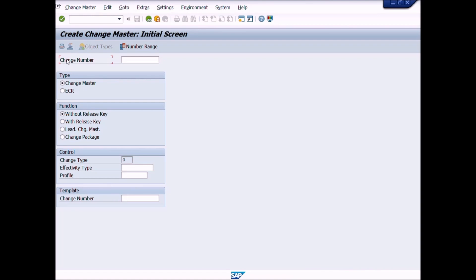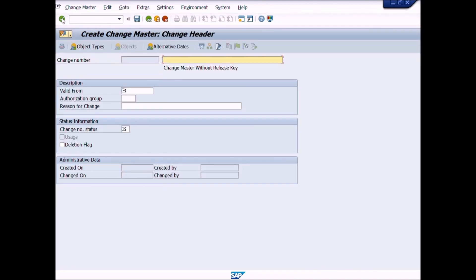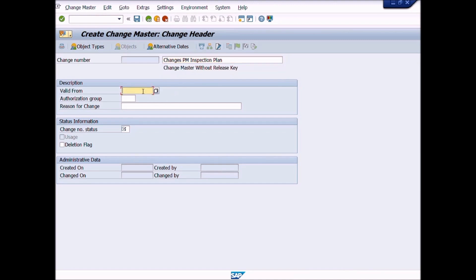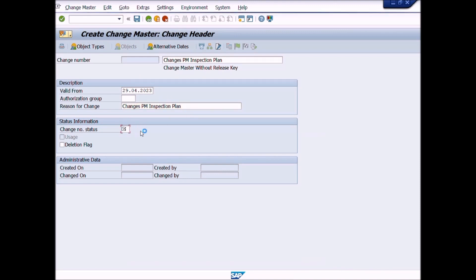Press the Enter key from your keyboard. A new window will be displayed: Create Change Master, Change Header. Here you can write text that describes the change number. Enter the valid or key date, then enter the reason for change description. Enter the change number status as active by clicking the list icon. We will choose active status so that changes can be made in the inspection plan with this change number.